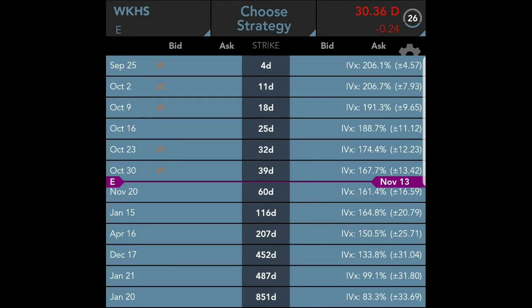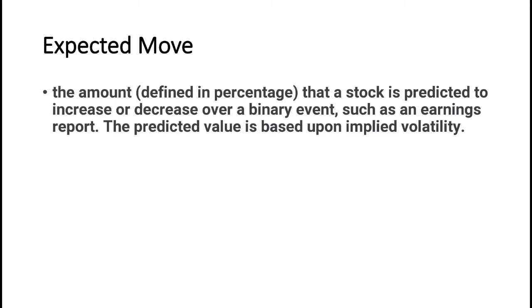What you're looking at on your screen is the option chain for Workhorse stock. The platform I am using here is called Tastyworks, which is a platform designed specifically for options trading. I do realize that most people do not use this platform and will also pull this up in Robinhood. But first, let's get some definitions down.